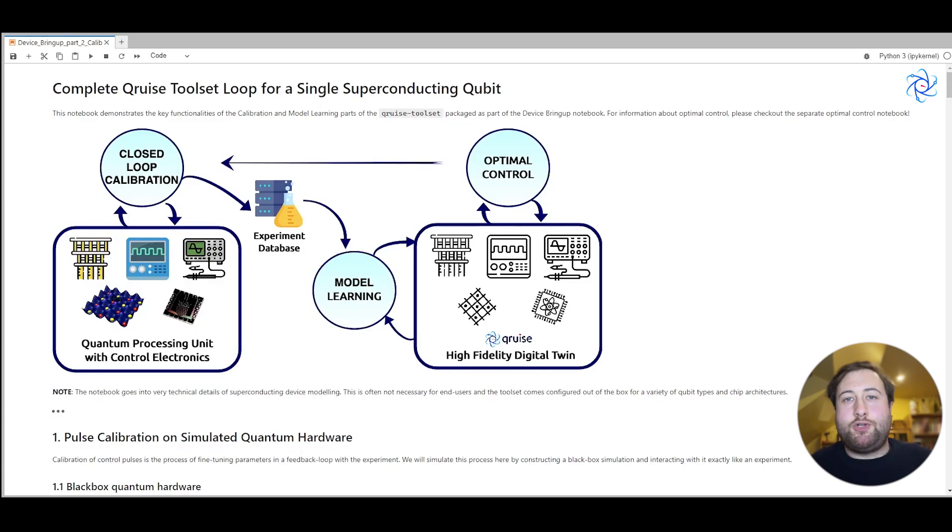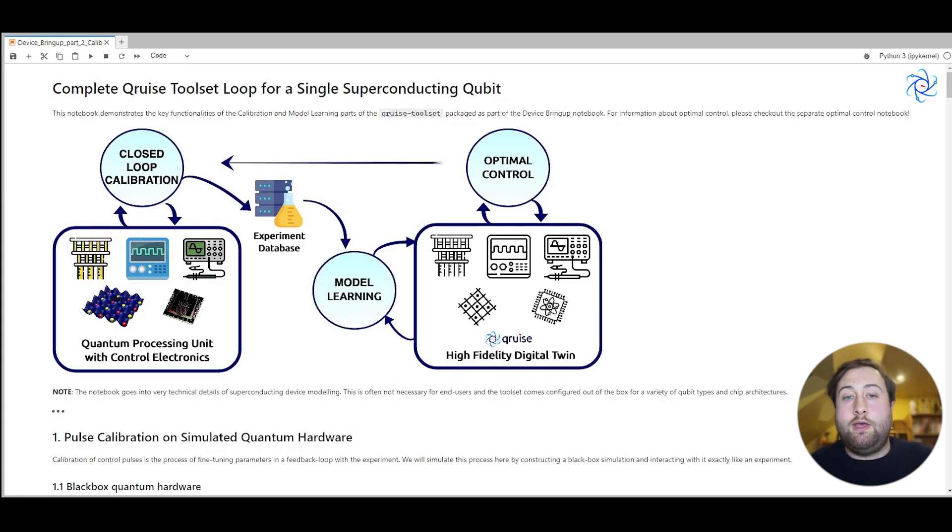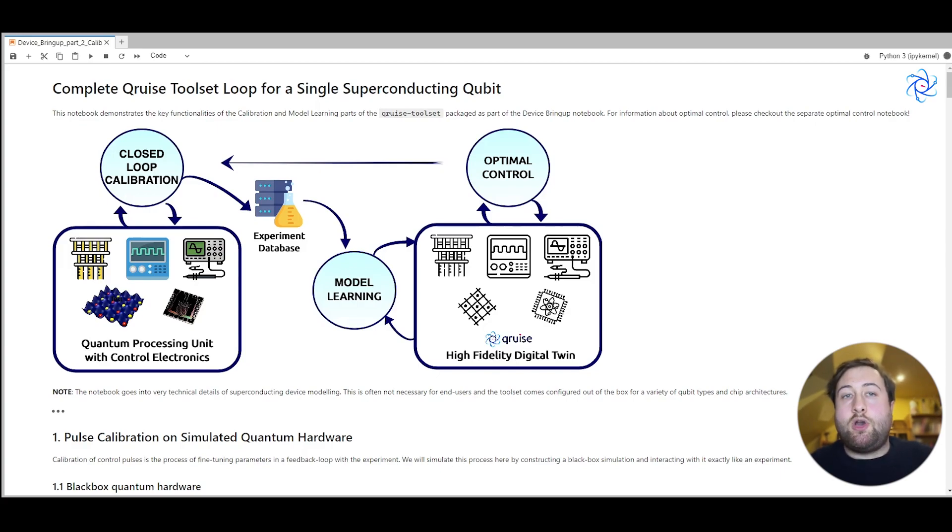Hi there, my name is Alistair Marshall and I work for Cruise, and I'll be taking you through the second notebook in our video notebook tutorial series talking about calibration and model learning.